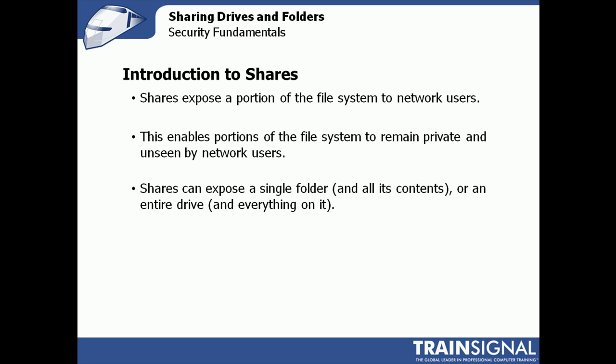The purpose of a share, which is also called a shared folder, is to expose a portion of a server's file system to network users. The idea is to keep portions of that file system available to users while allowing other portions of the server's file system to remain private and unseen by network users.